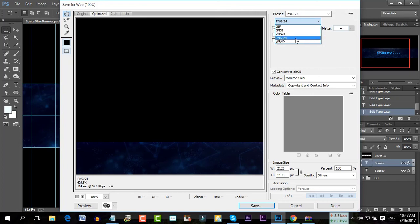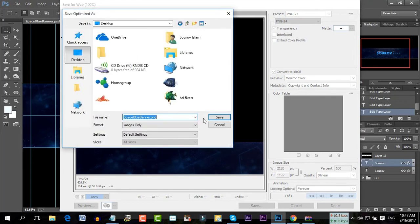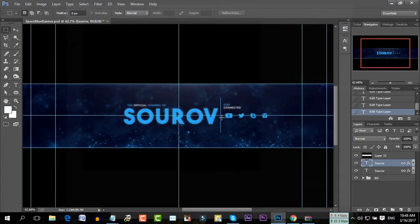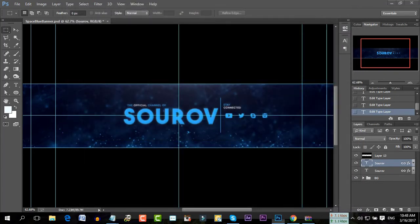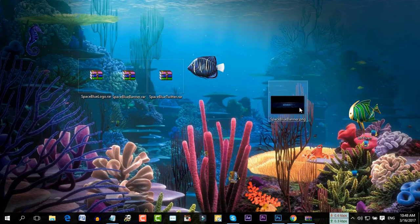I can select PNG-24. Sorry, PNG-24. I just select it. I can click on the button, click on the desktop. Okay, here is it saved.